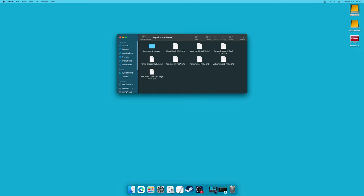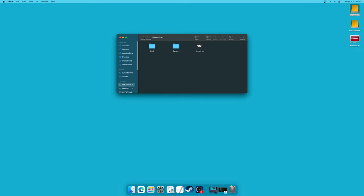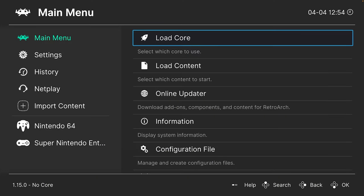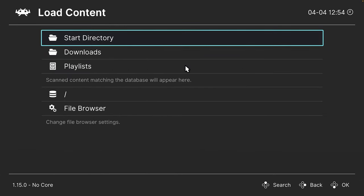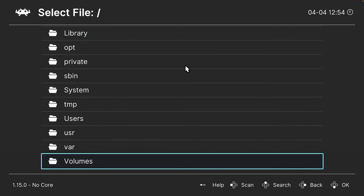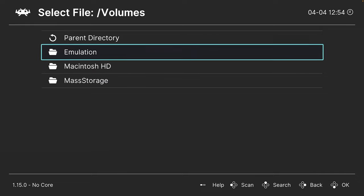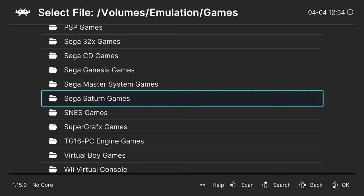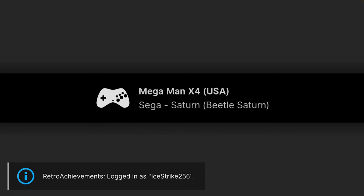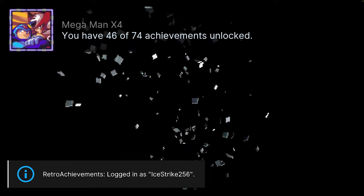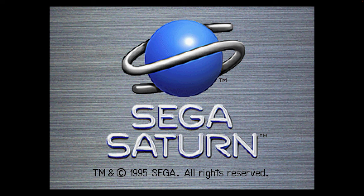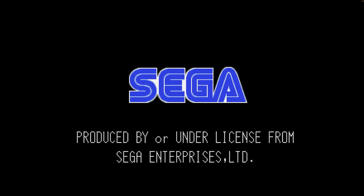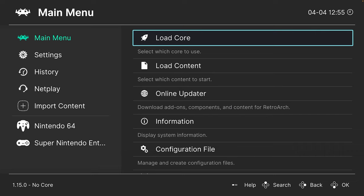Once you have your games and BIOS files in place, go back into RetroArch and start playing. There are two ways to load Sega Saturn content. The first is to go to Load Content and navigate to your Sega Saturn game folder. If your BIOS file is in the proper place and is valid, you should be greeted with the Sega Saturn boot screen. Personally, I find this method a bit long-winded.